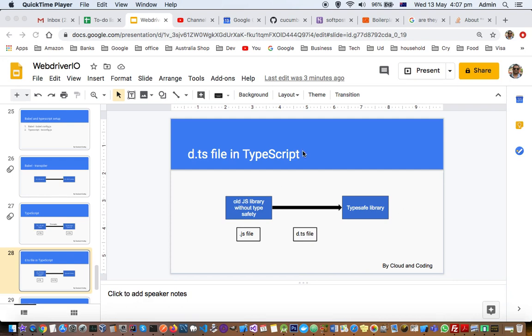With TypeScript files, you know what types to pass, and if you mistakenly pass incorrect or incompatible types, the compiler will throw errors.